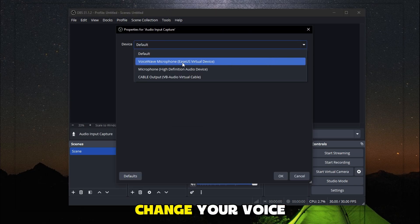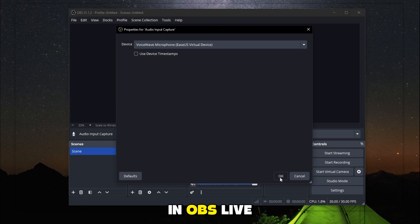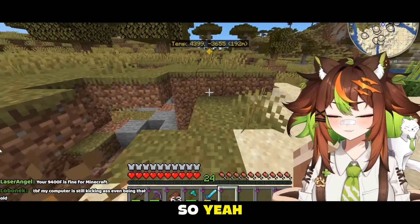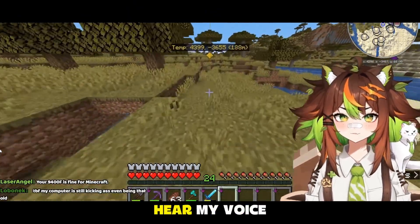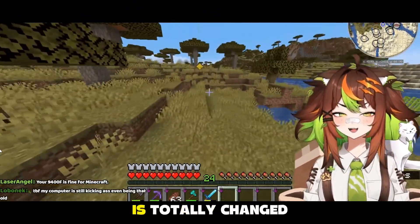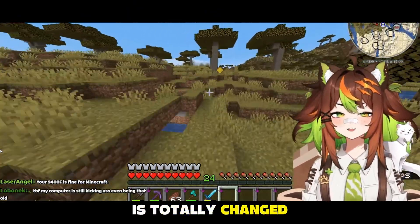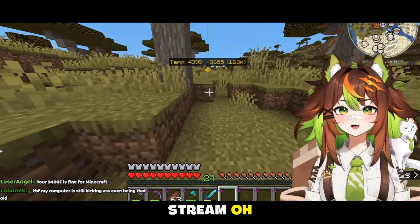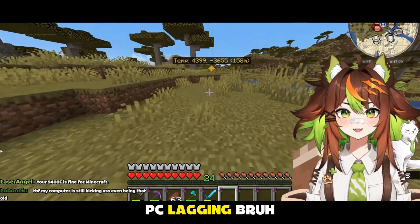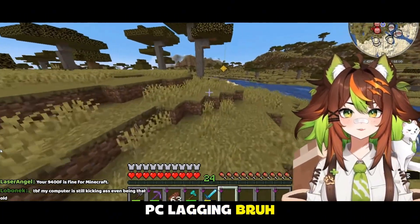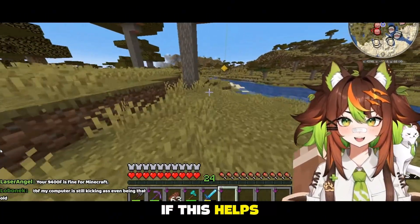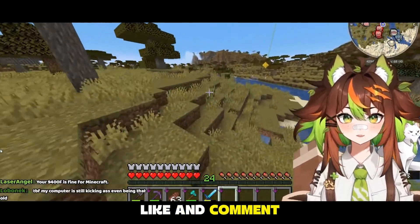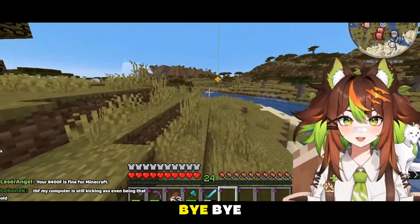Now you can change your voice in OBS live streaming. As you can hear, my voice is totally changed during the live stream. Why is my PC lagging? If this helps, don't forget to like and comment. Bye-bye.